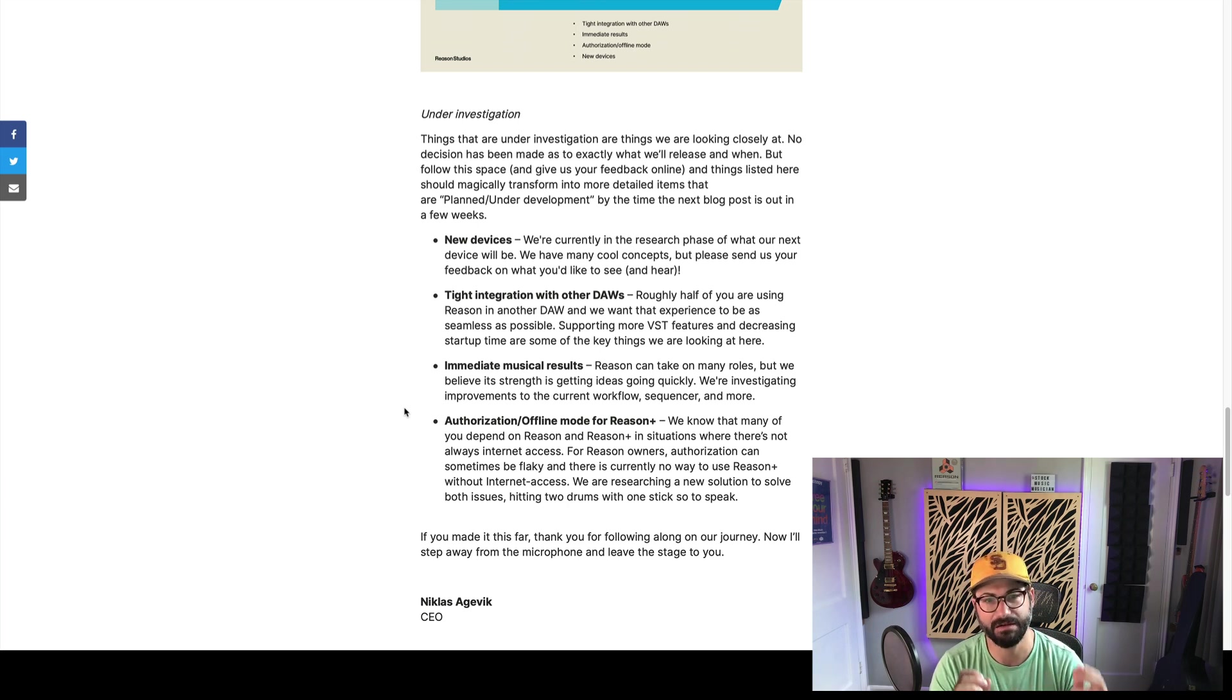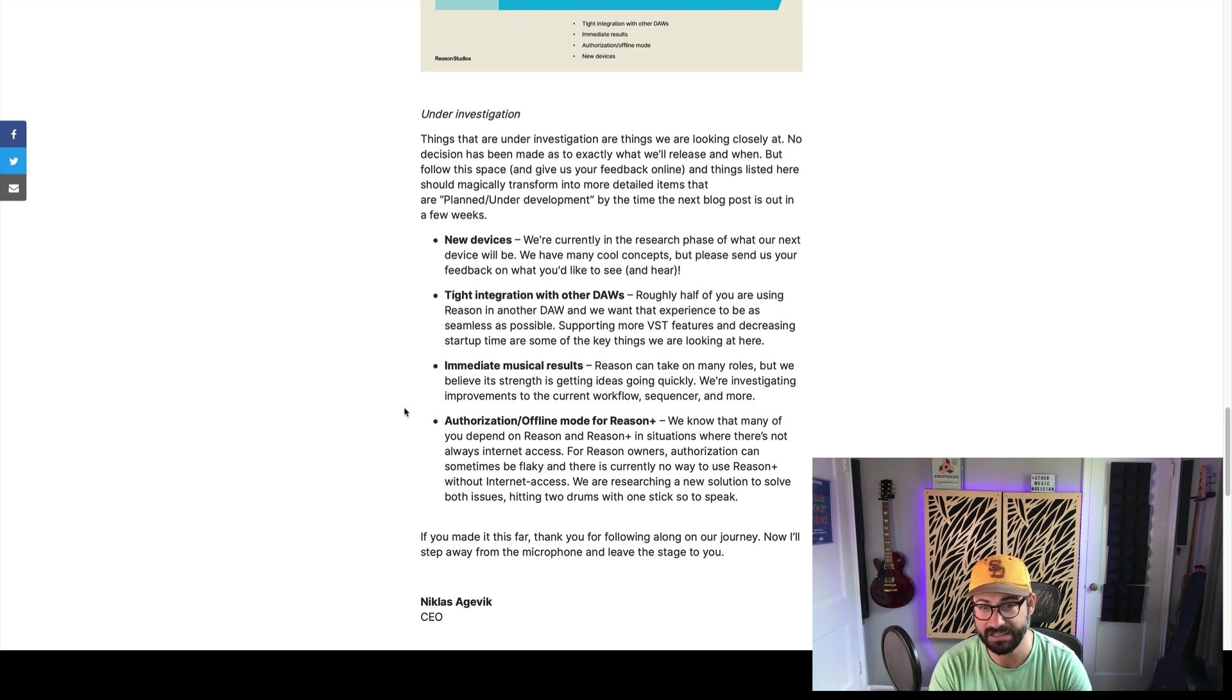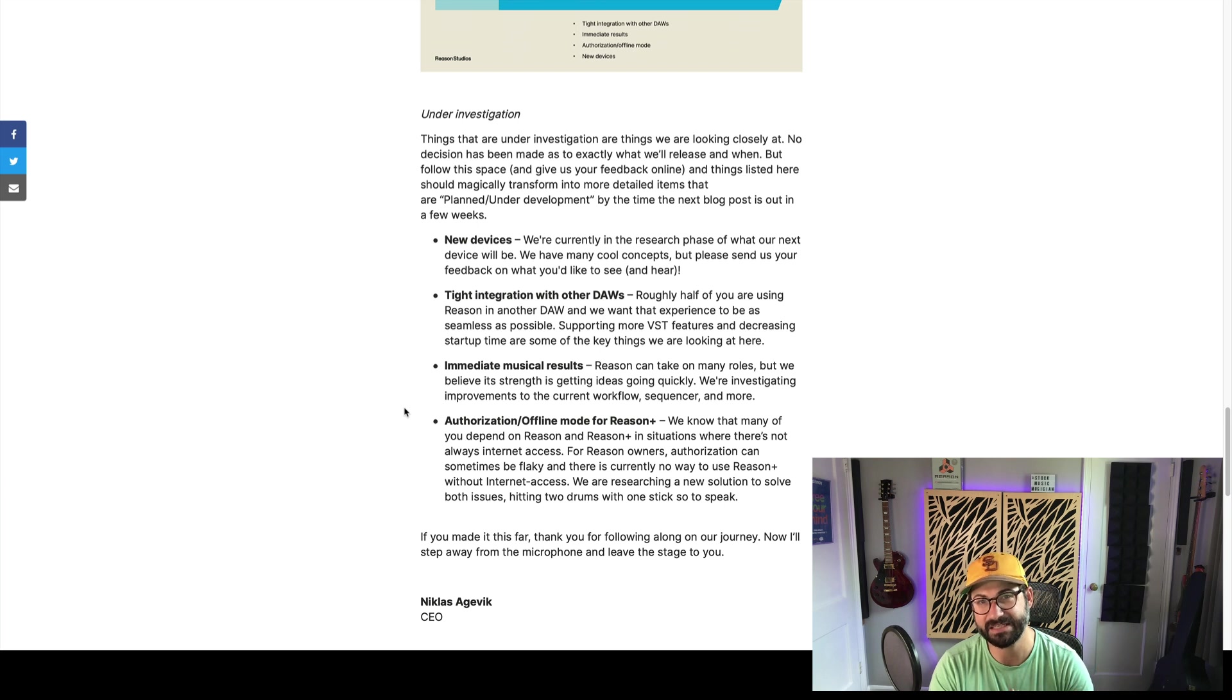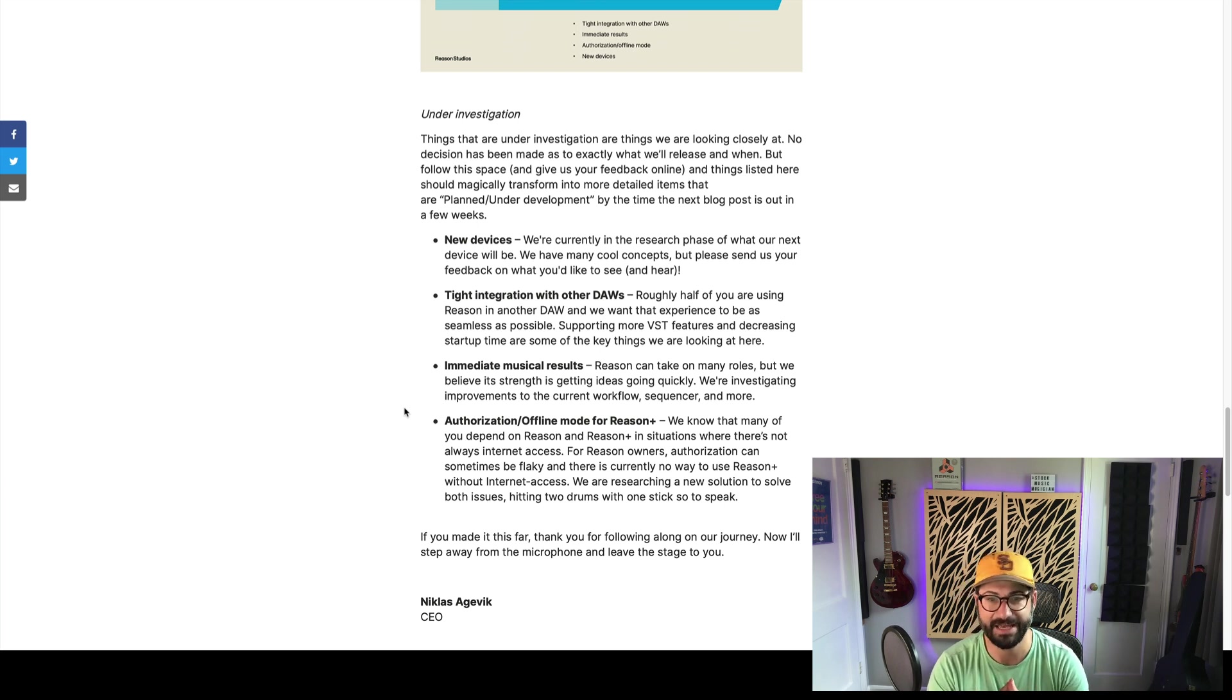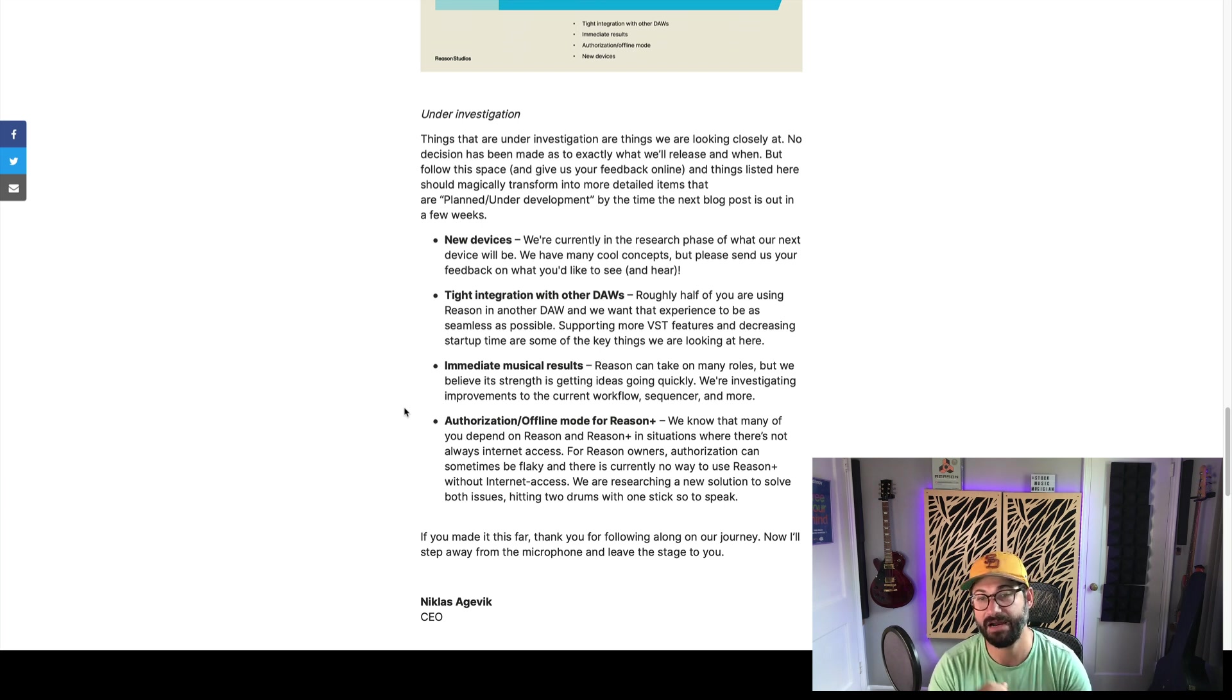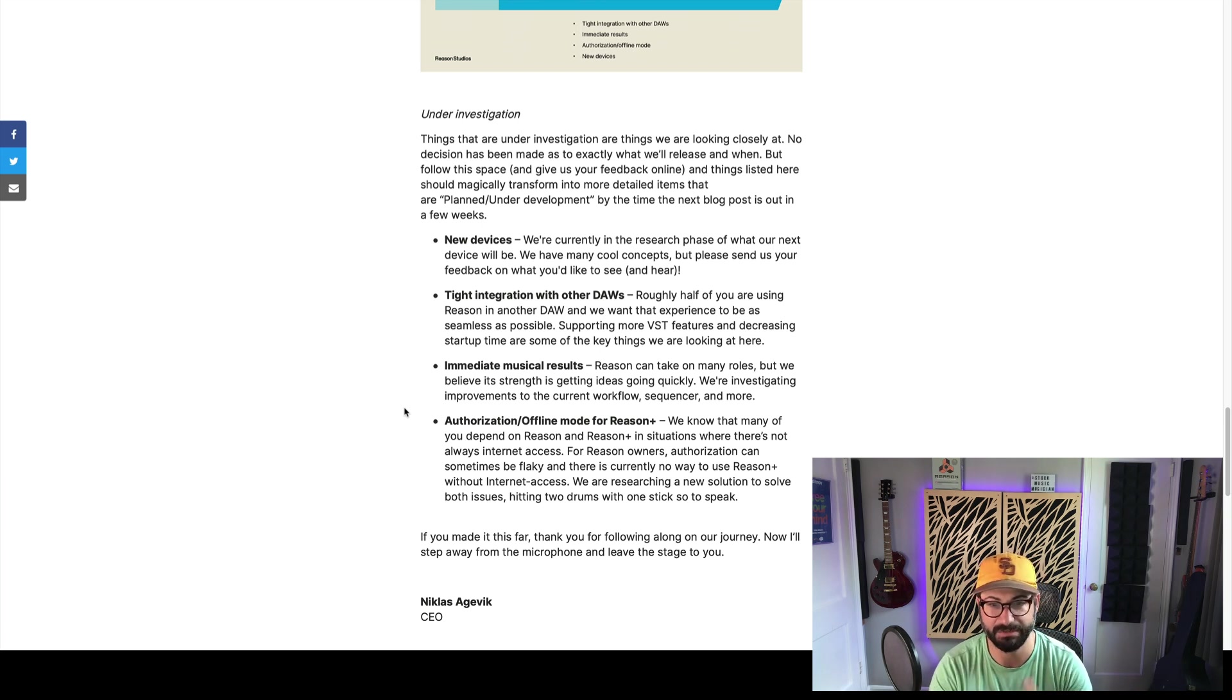Third, they're saying immediate musical results. Noting that Reason can take on many results, they believe that strength is getting ideas going quickly, so they are investigating improvements to current workflow, sequencer, and more. This, I think, is the biggest thing that they're hearing from the community. I want to reemphasize that this is a massive priority for the half of Reason users that are using it as a DAW. I think that they would benefit massively from these attempts, and it might bring more people back from the plugin to the DAW.